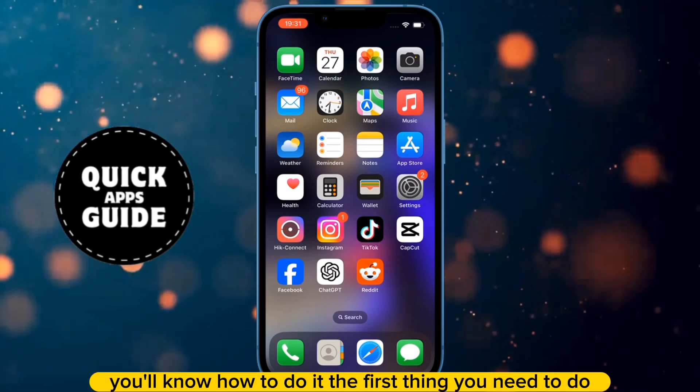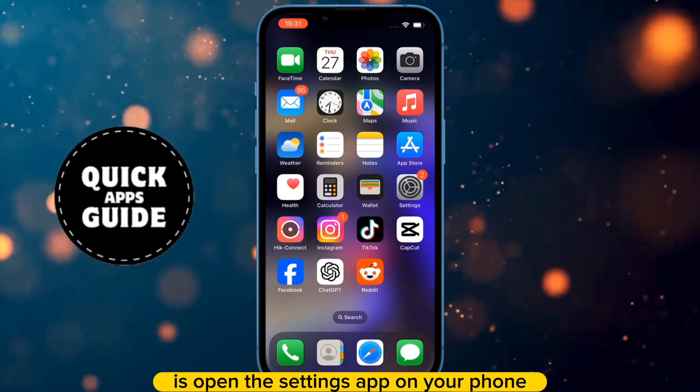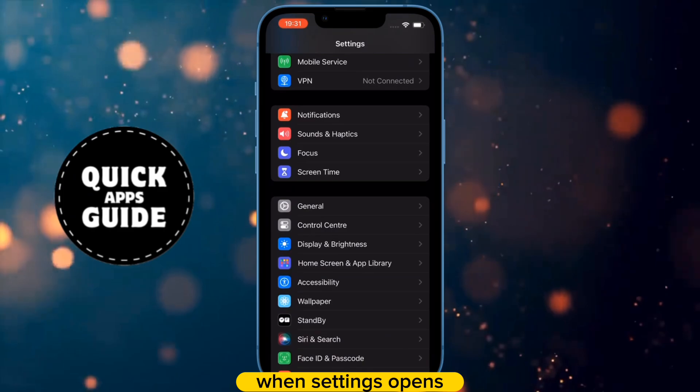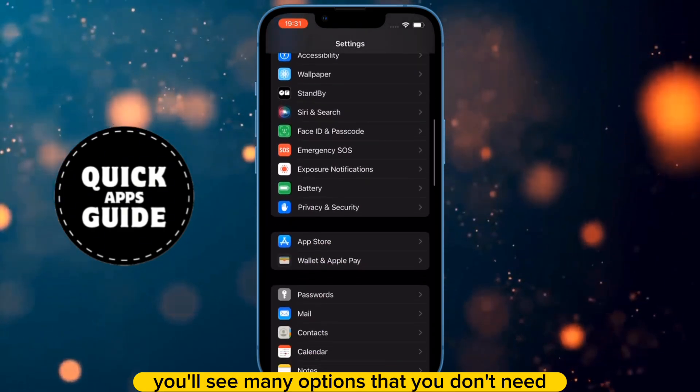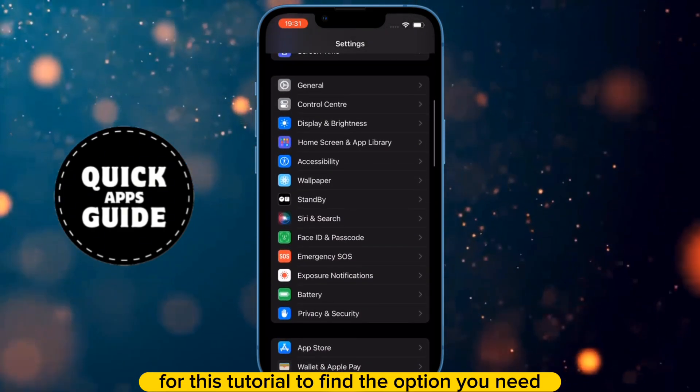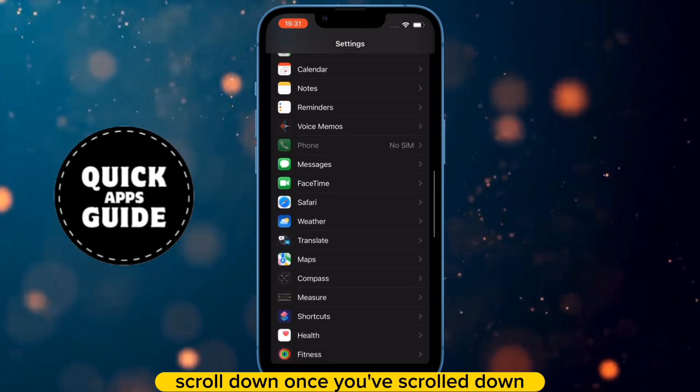The first thing you need to do is open the Settings app on your phone. When Settings opens, you'll see many options that you don't need for this tutorial. To find the option you need, scroll down.